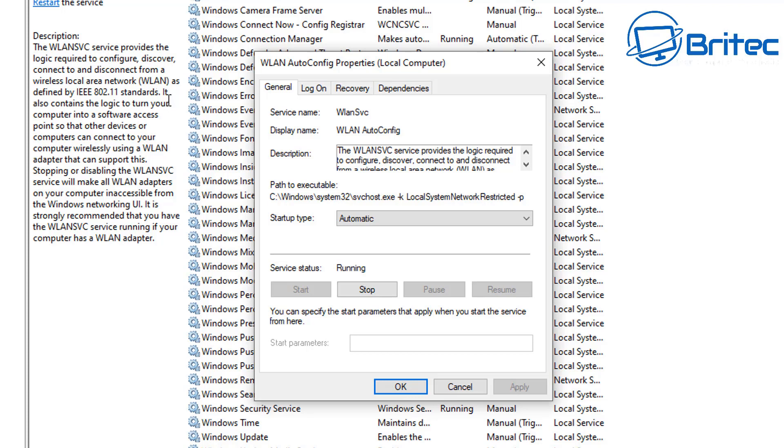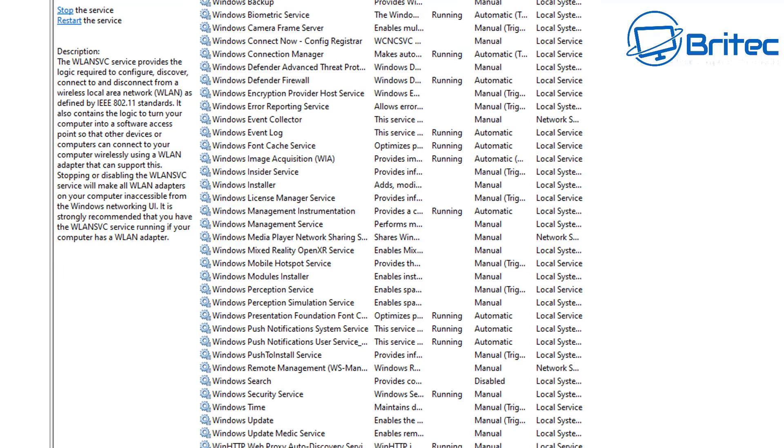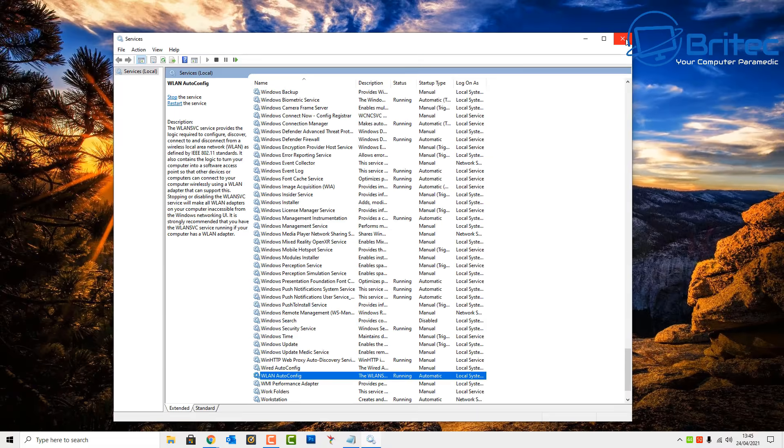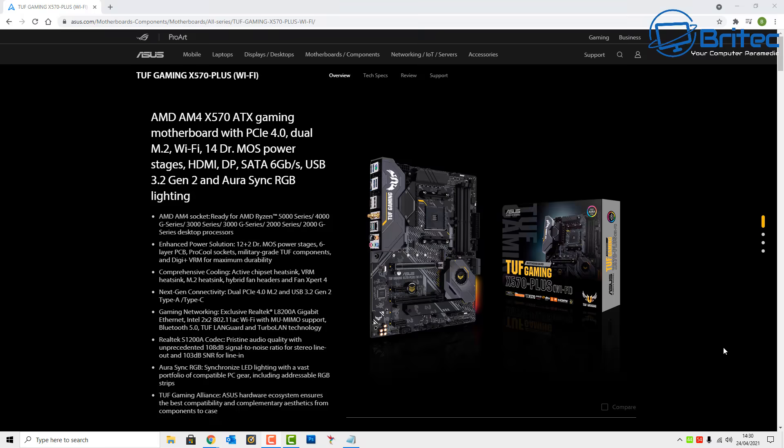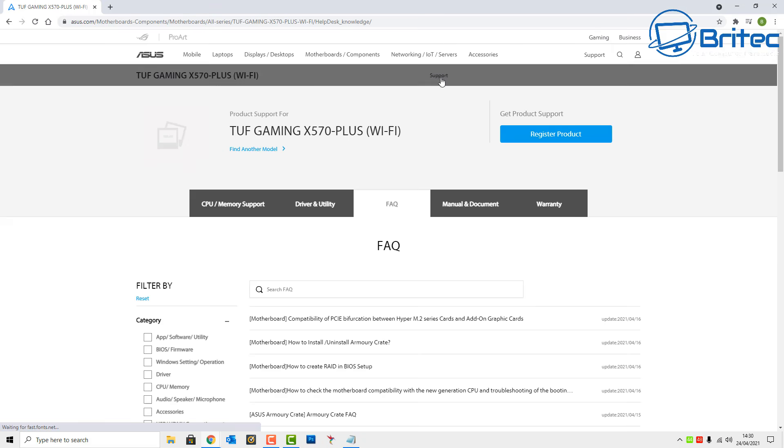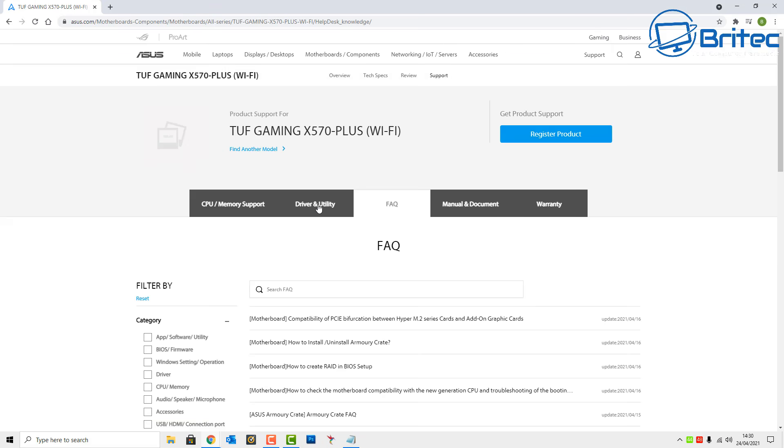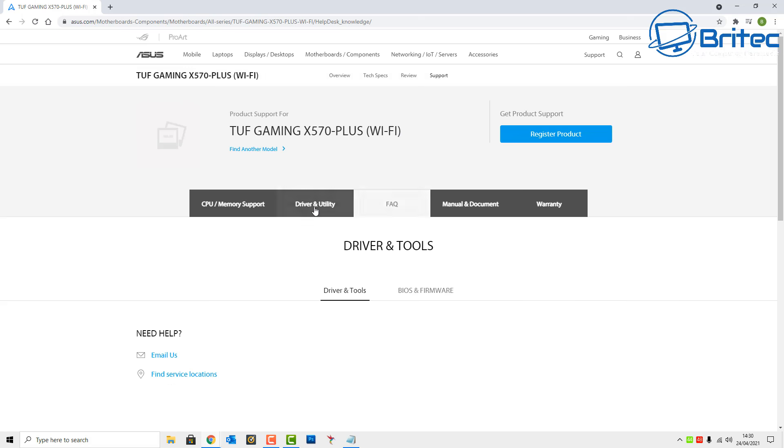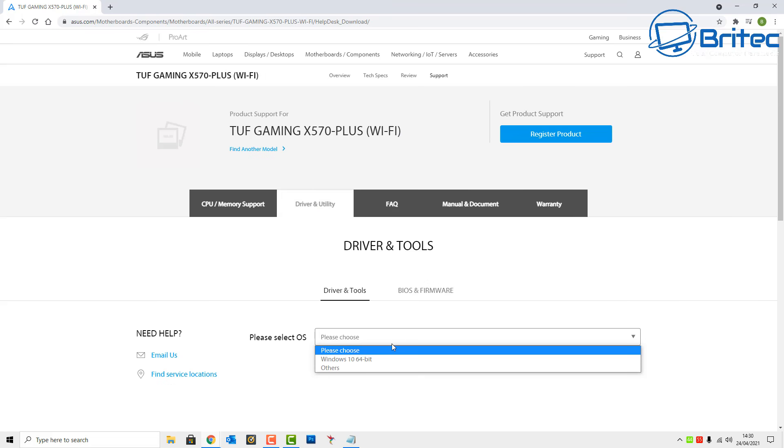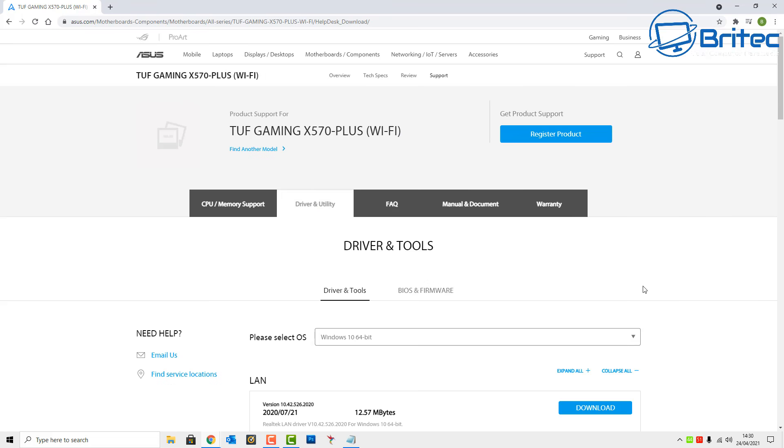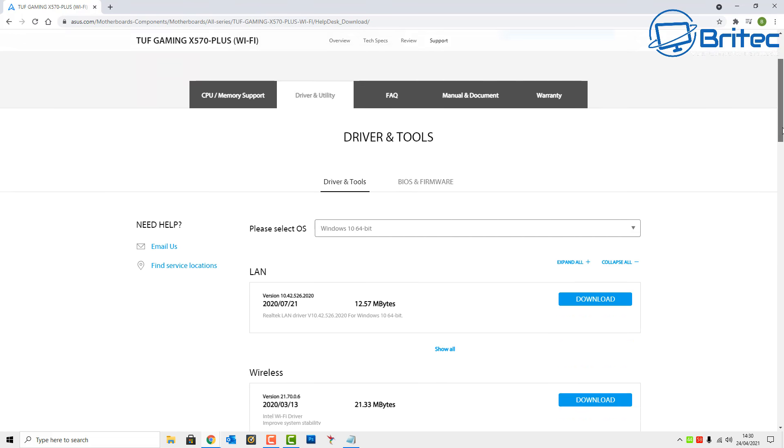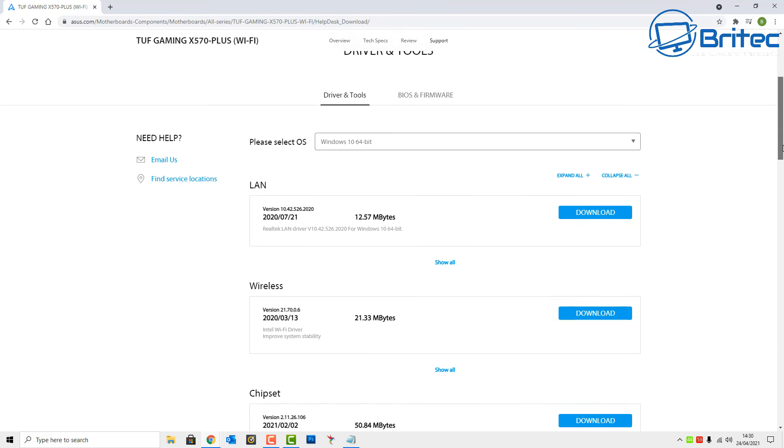Once you've got that set to auto and the service is running, click OK. Then you can head over to the motherboard manufacturer's website for your motherboard and download the very latest Wi-Fi drivers. If it's a Wi-Fi card, just make sure that you have got the very latest driver installed on your system.